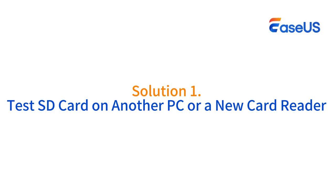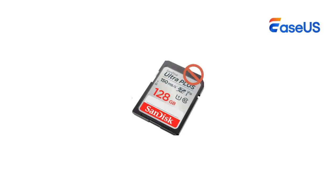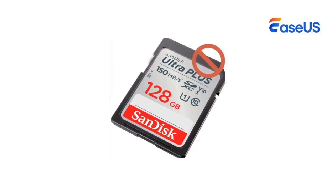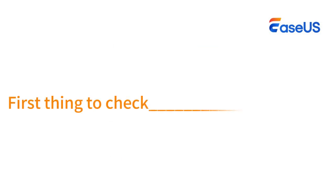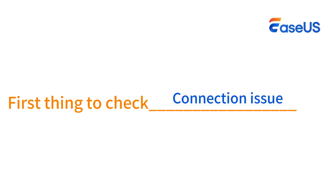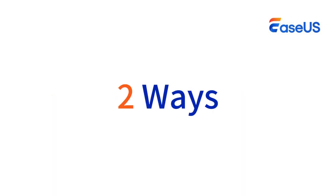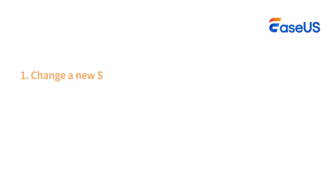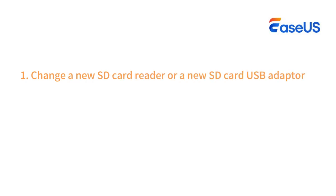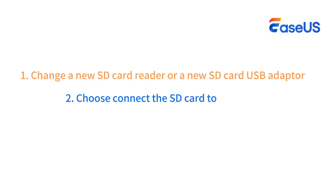Solution 1: Test SD card on another PC or a new card reader. When you encounter an issue with the SD card or hard drive not showing up on your PC, the first thing you should check is whether the SD card has a connection issue. Here, you'll have two ways to test your unrecognized or undetectable SD card. The first one is to change to a new SD card reader or USB adapter. You can use another SD card reader and plug in your SD card again, or you can connect the SD card to another PC to see if it's detected.